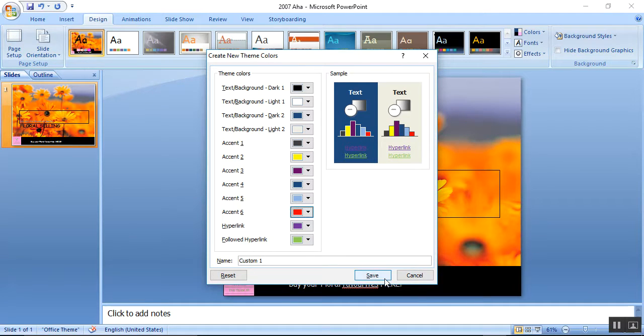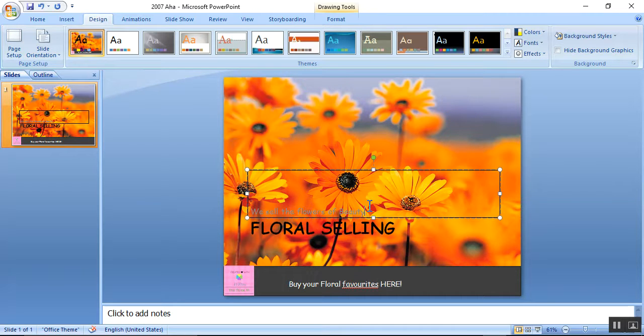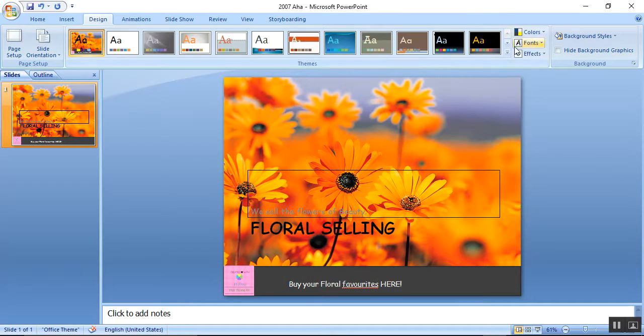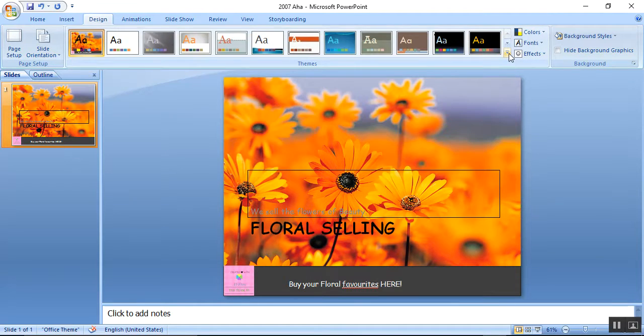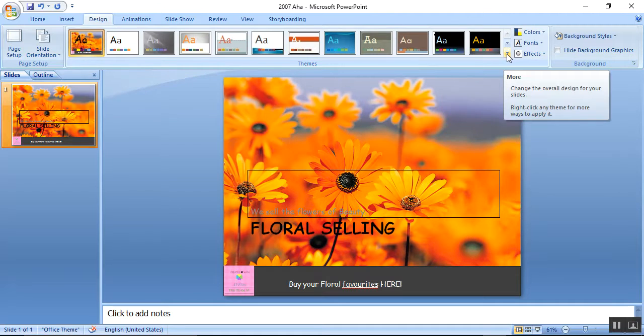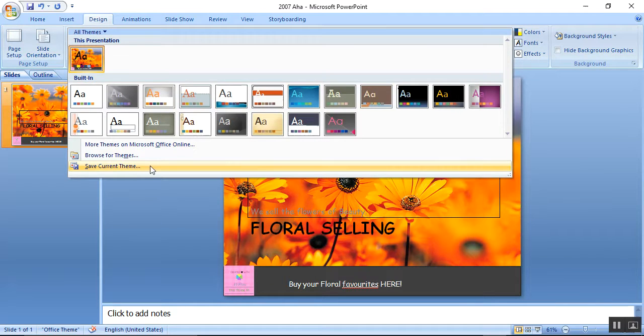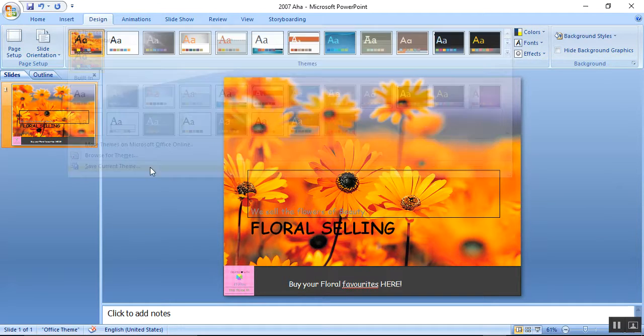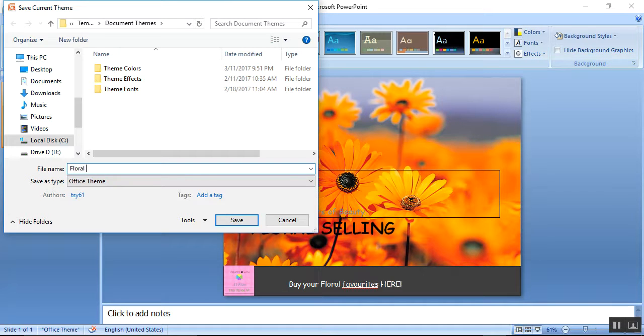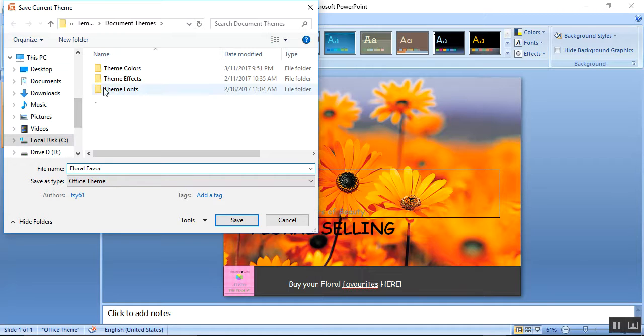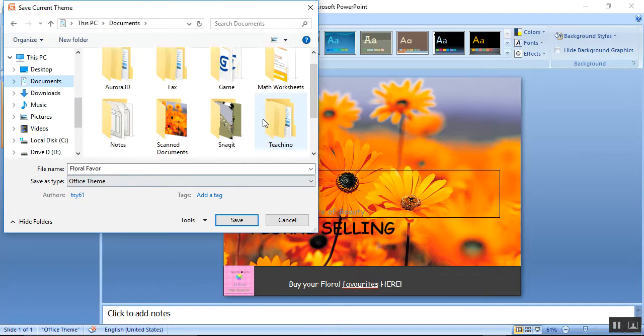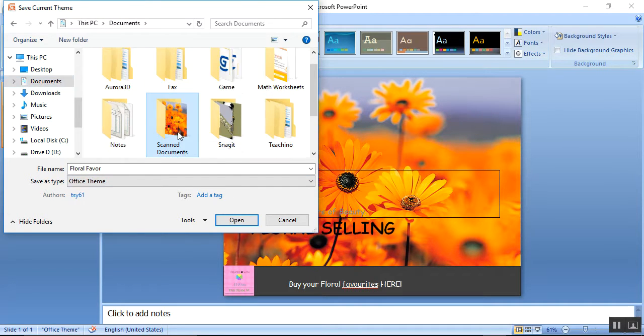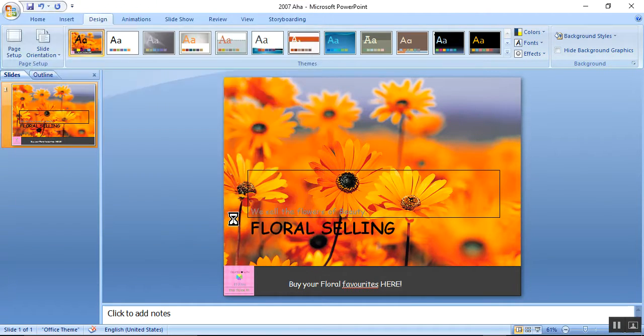I'm going to click Save, and you can see it just changed. Pull down the menu by clicking this button and click Save Current Theme. I'm going to type it as Floral Favor. It will be saved in Document Themes. I'm going to change it to Scan Documents and I'm going to save.